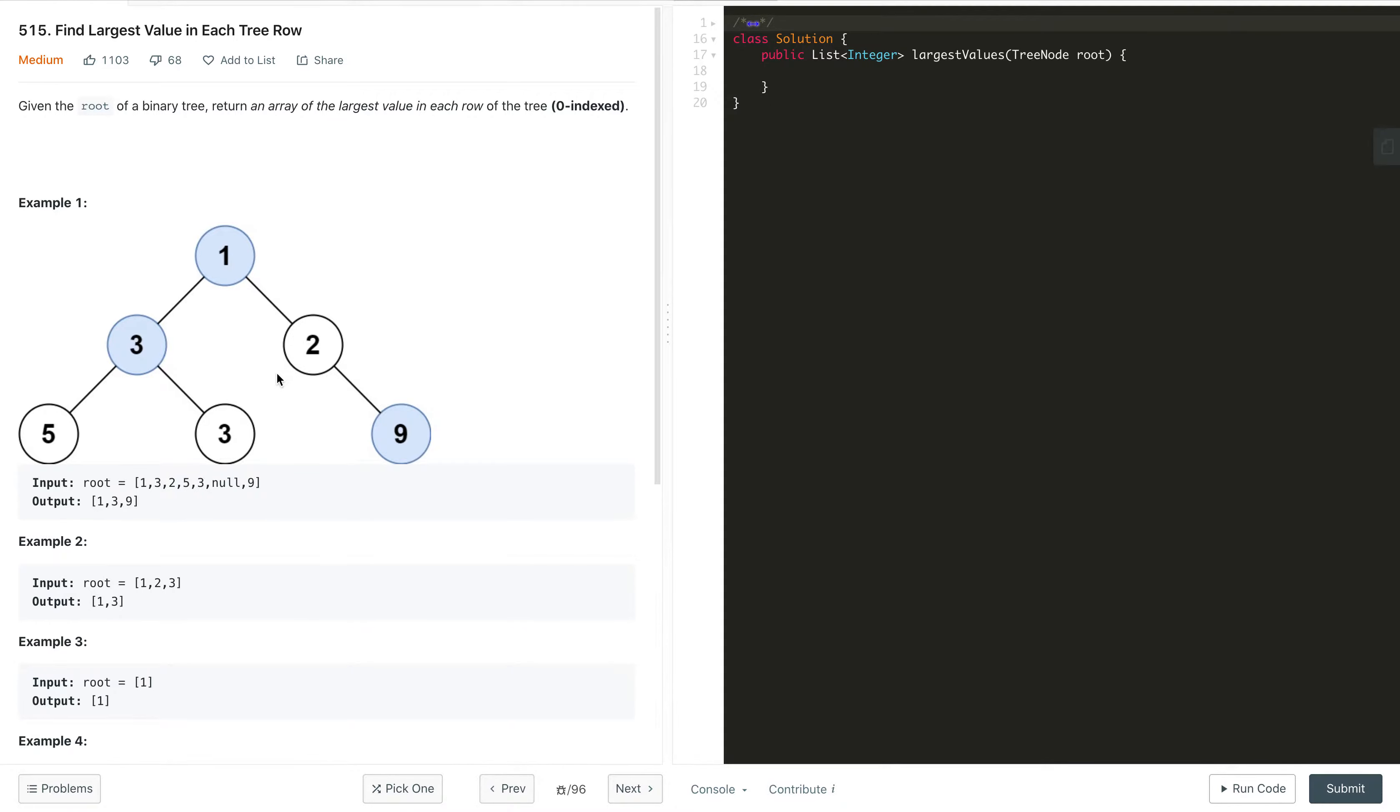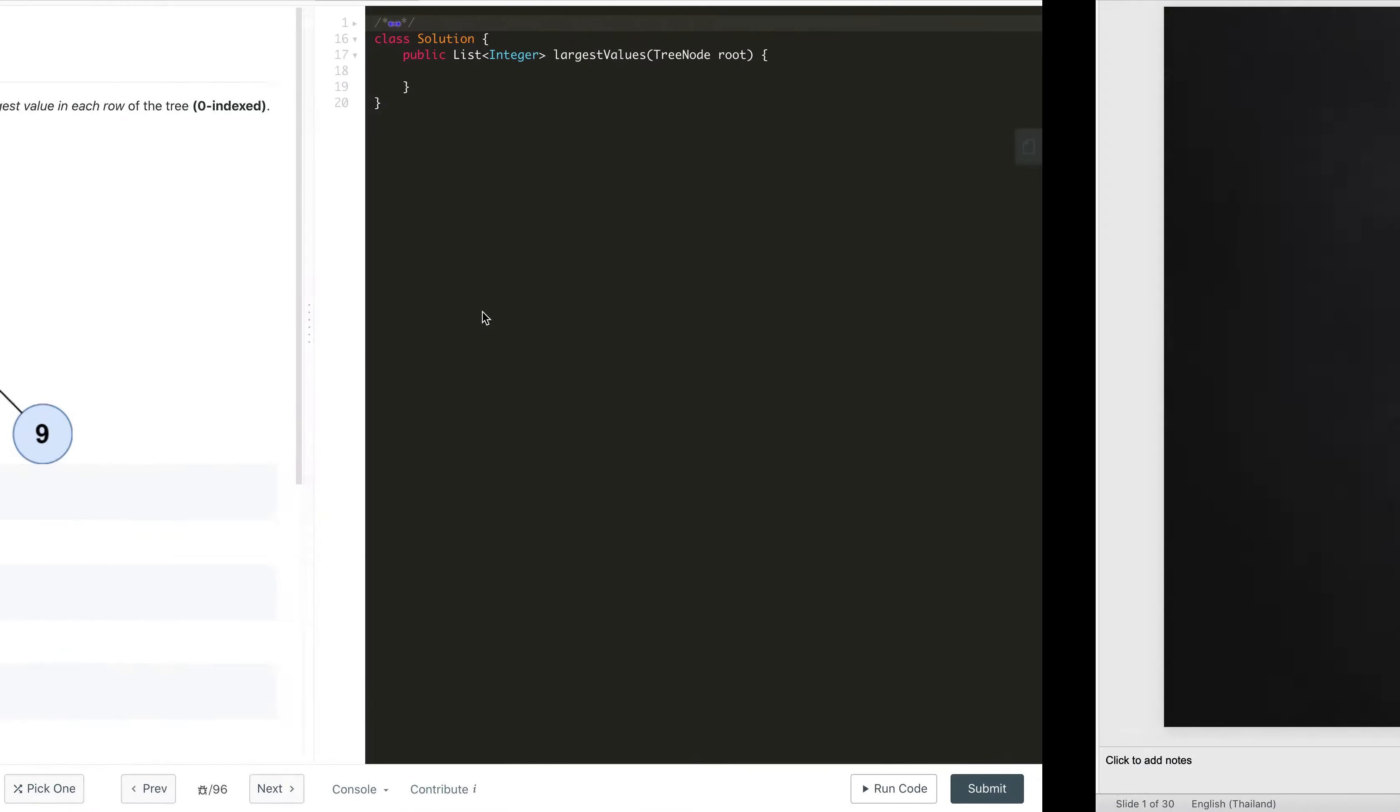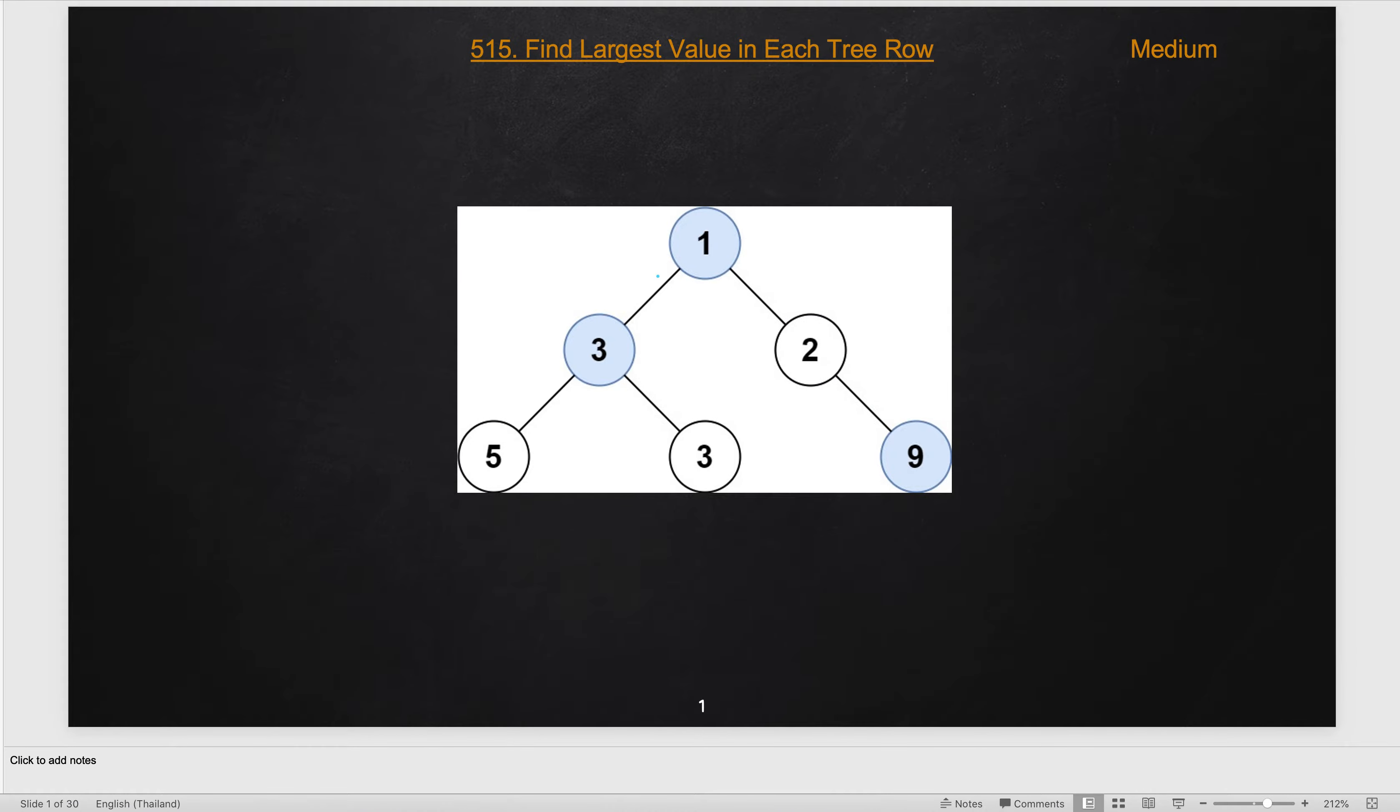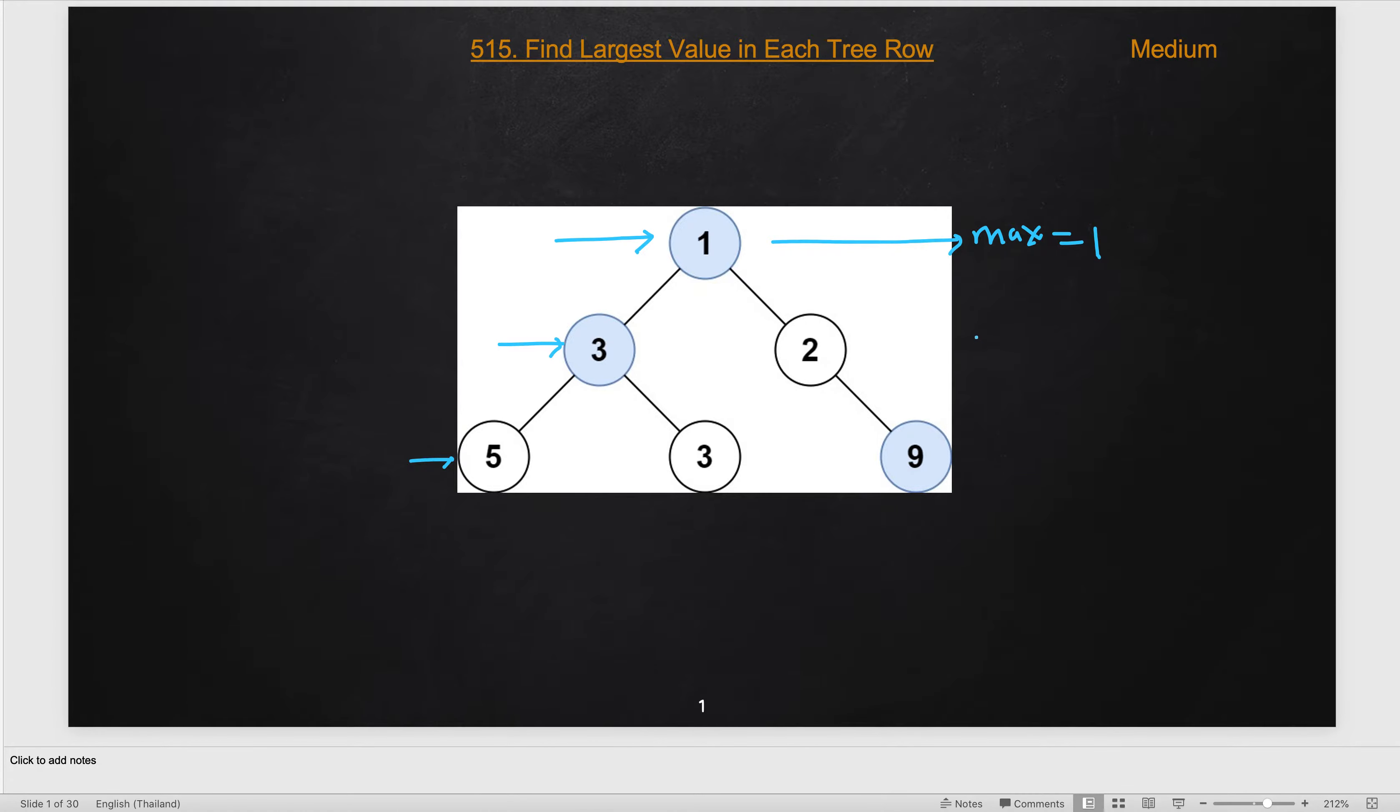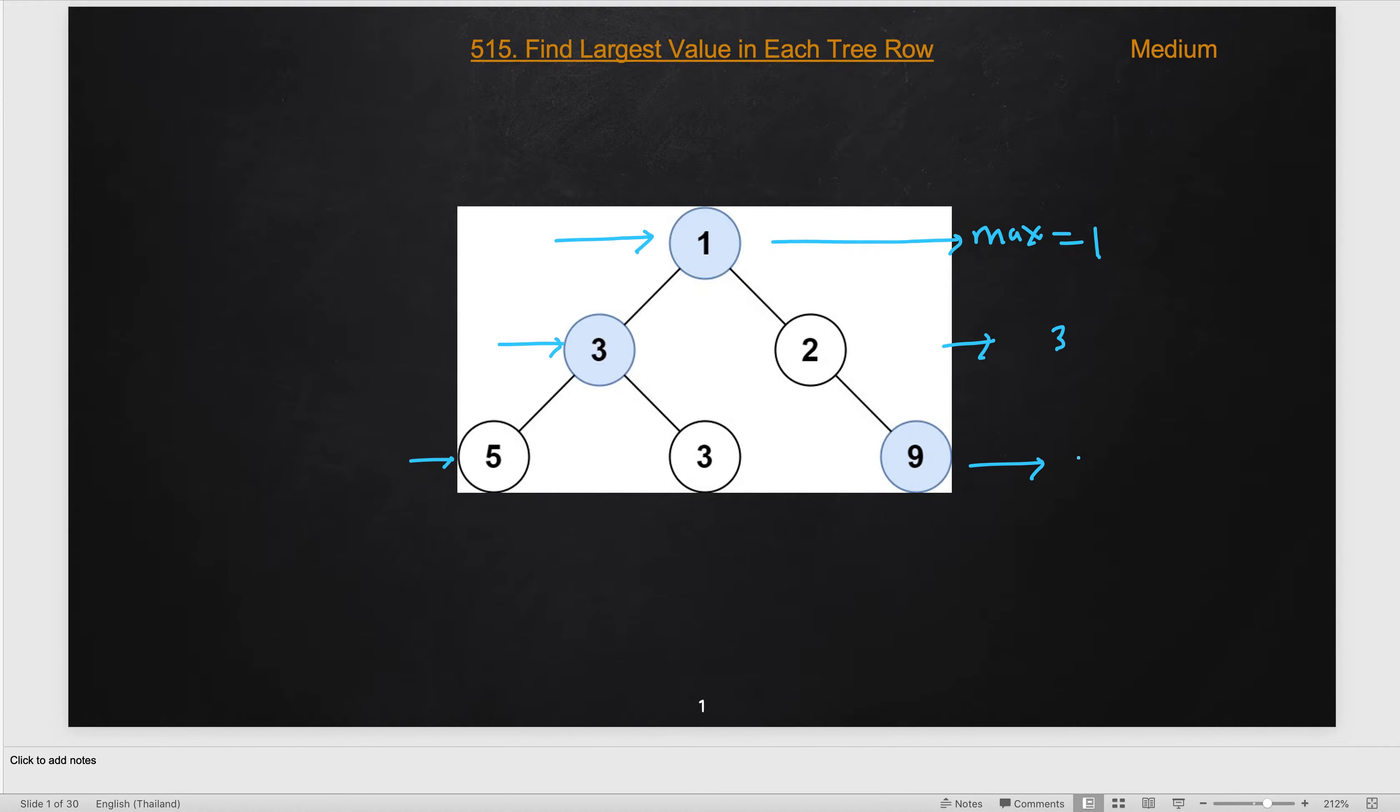So how can we solve this problem? One of the easiest solutions is to process this tree level by level using level order traversal, and at each level find out what is the maximum value. Maximum value on this level is 1, similarly maximum value on the second level is 3, and maximum value on the third level is 9.